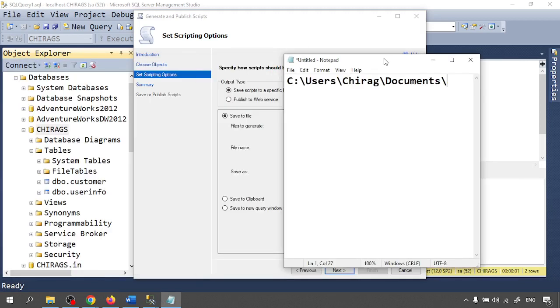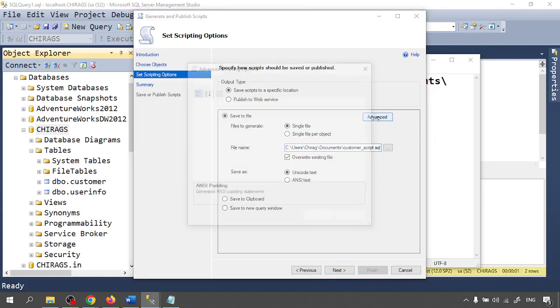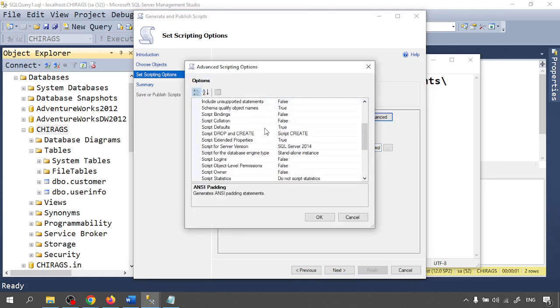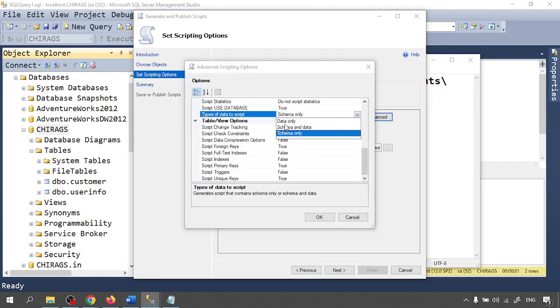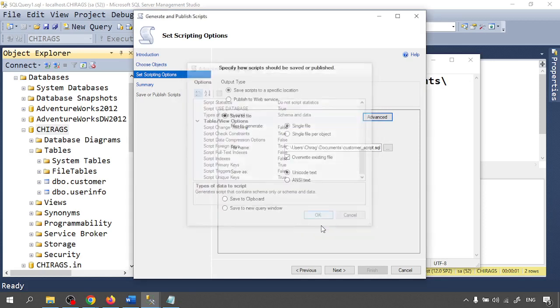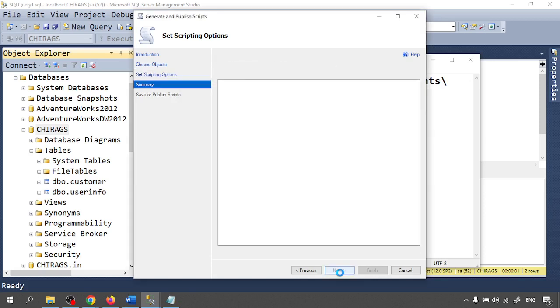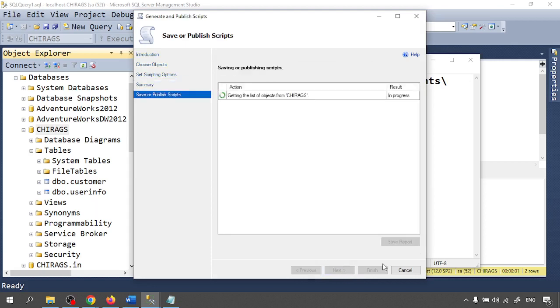In this path I am generating script. I am giving the name customer_state and go to the advanced setting. There are three types: data only, schema and data, and schema only. If you want only structure then schema only, and structure with data then schema and data. I am running with schema and data. Click on OK, click on next, next, and finish.